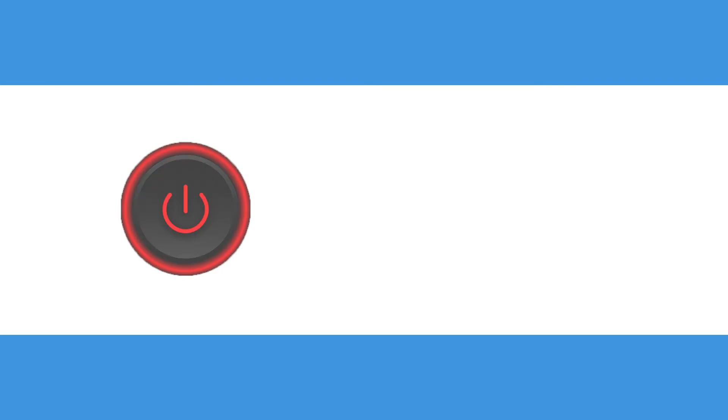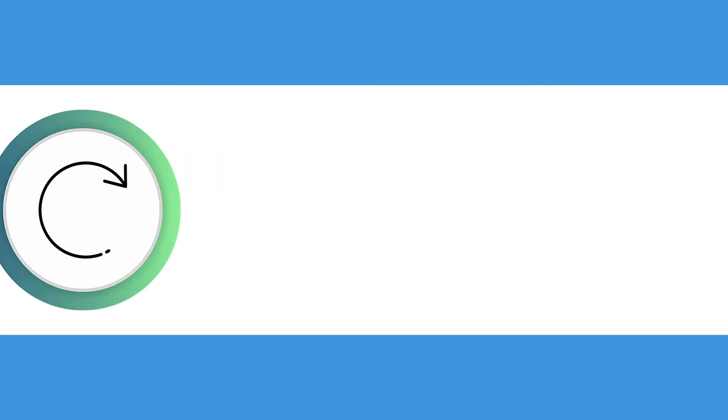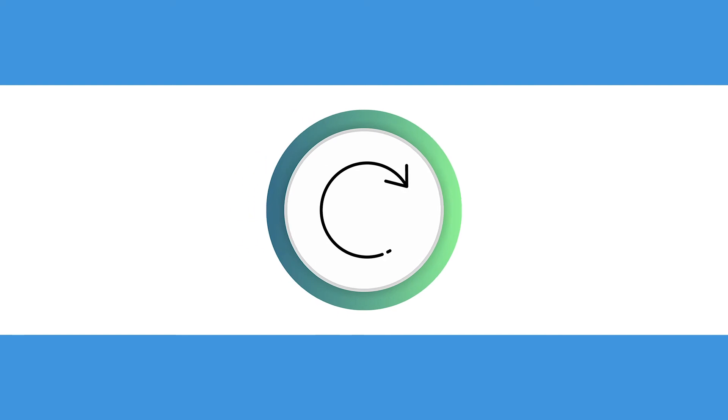Alternatively, if the computer is off, hold Control and F8 while it boots. To exit safe mode, restart.